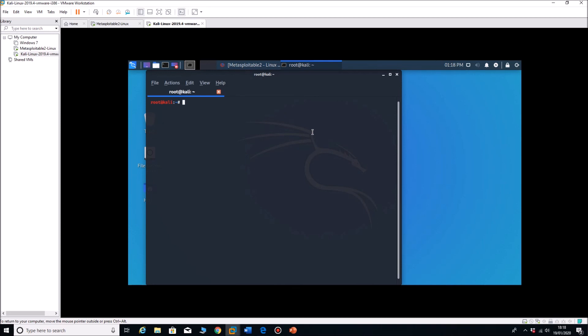So I hope you found that short series of exercises on nmap useful and I'll look forward to doing the next lesson.